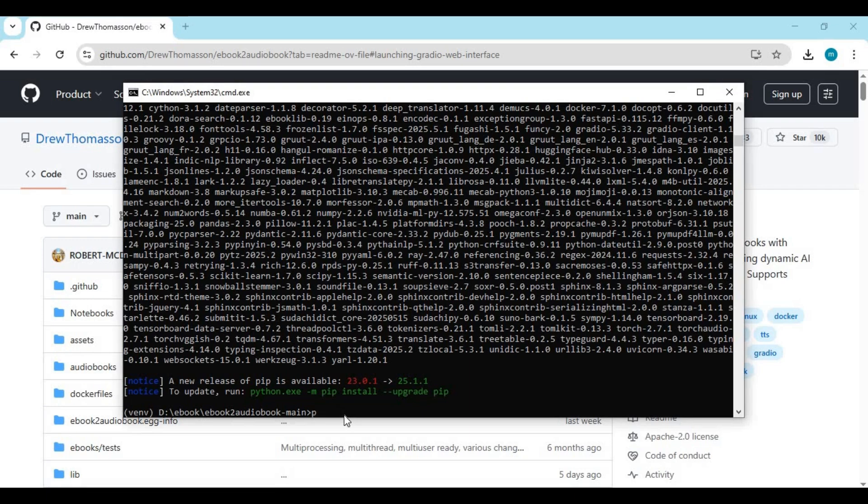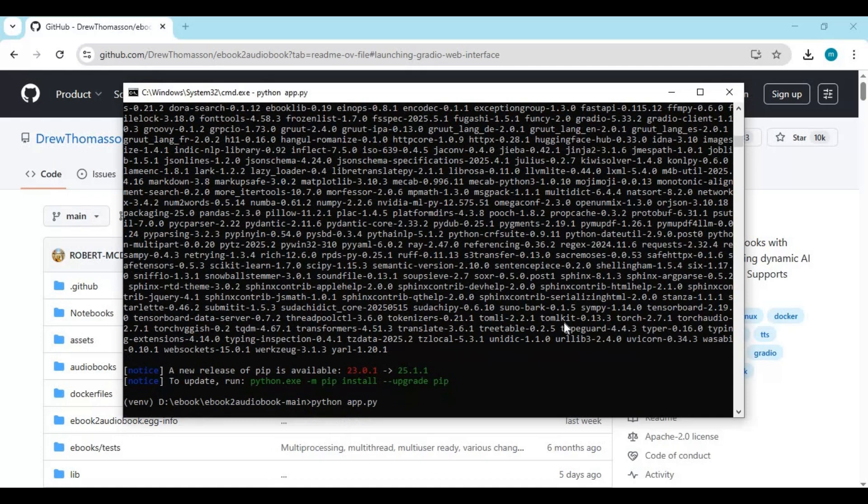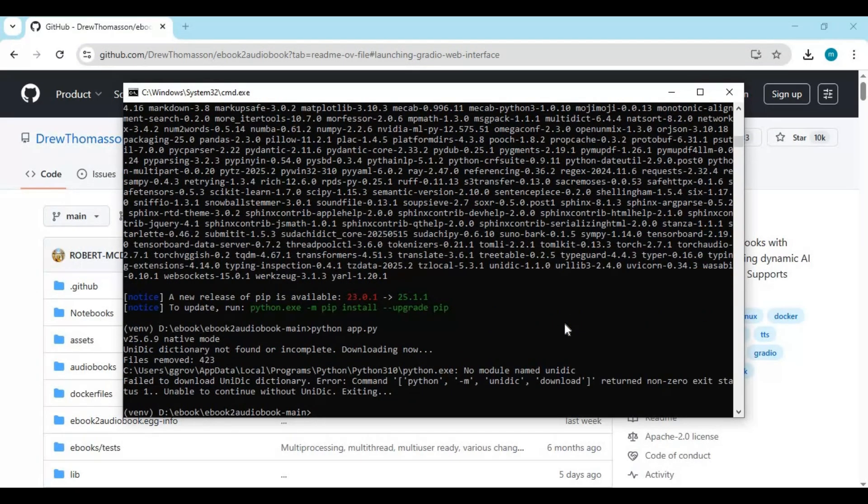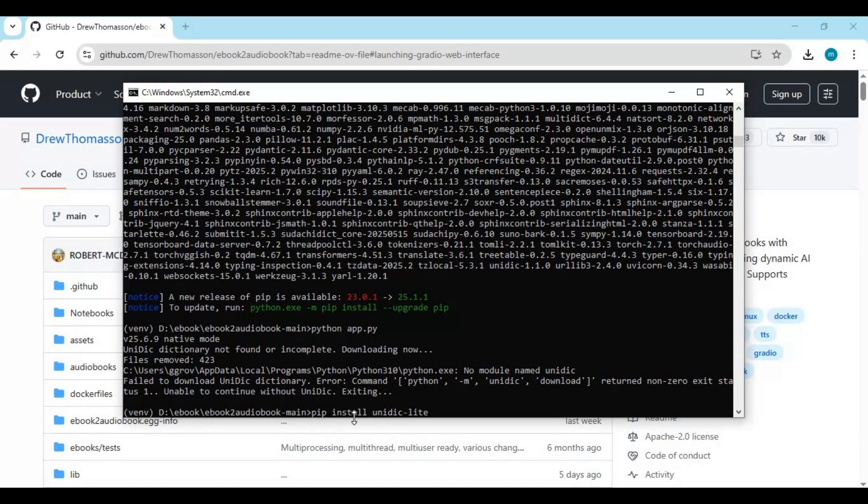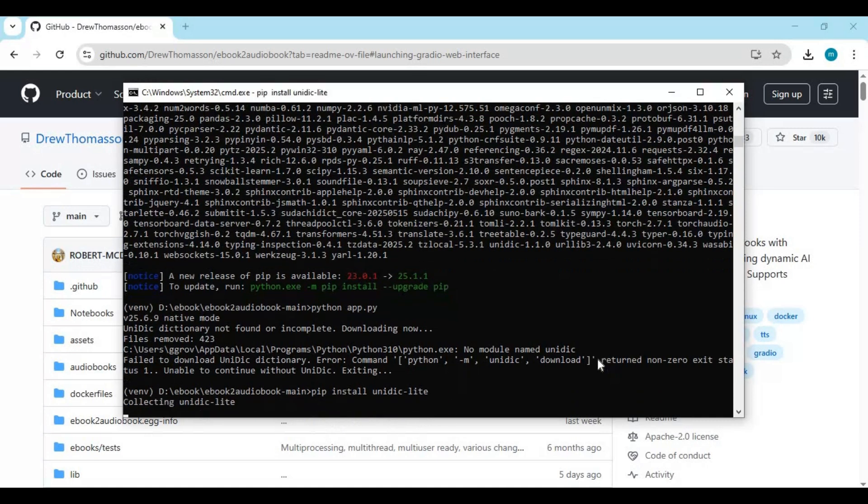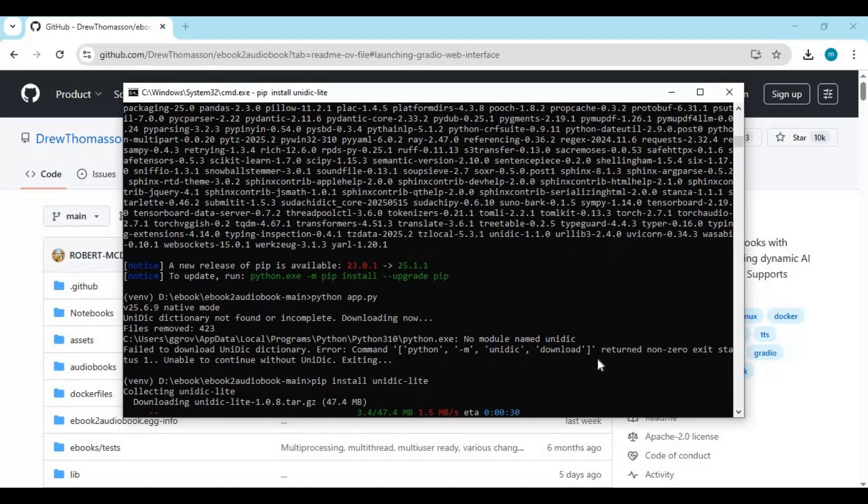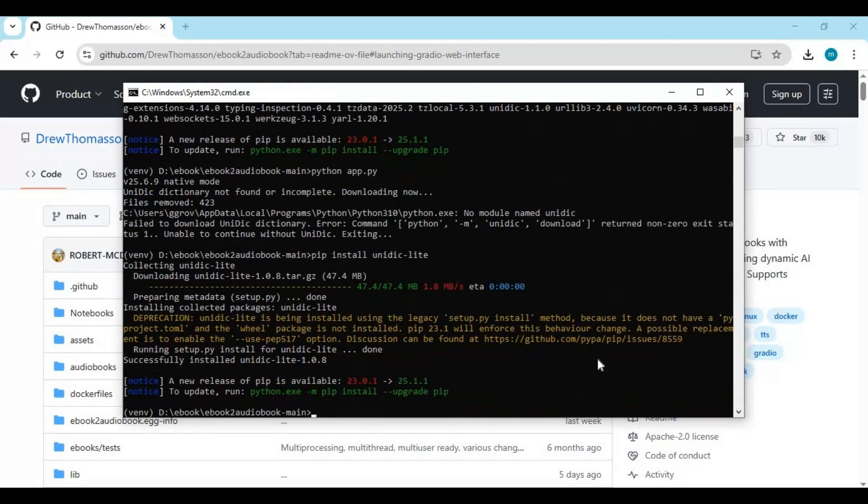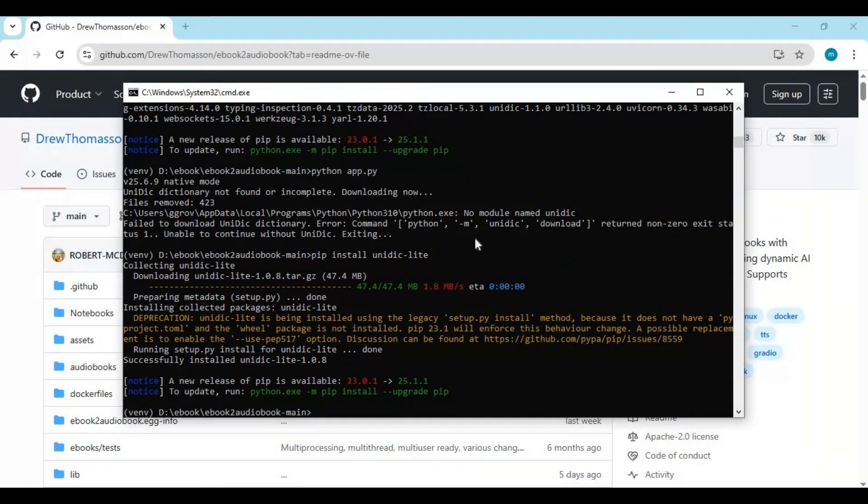After requirements installed, run main code. To install missing Unidic model, type this code. After installing, also download its model with this code.